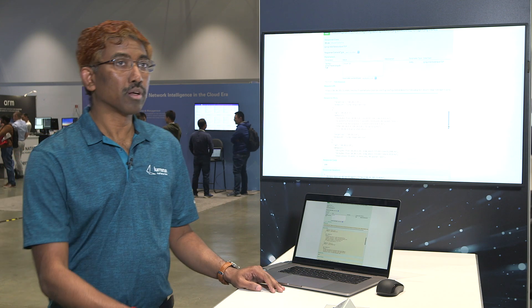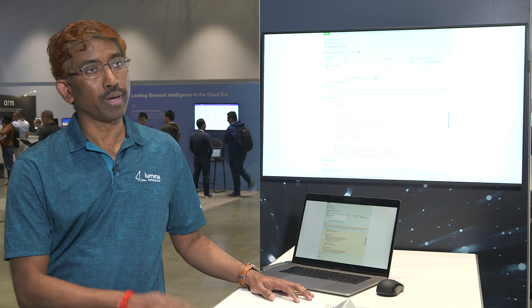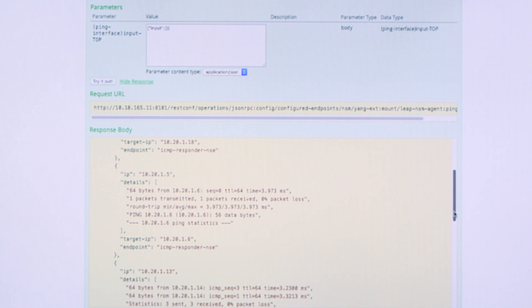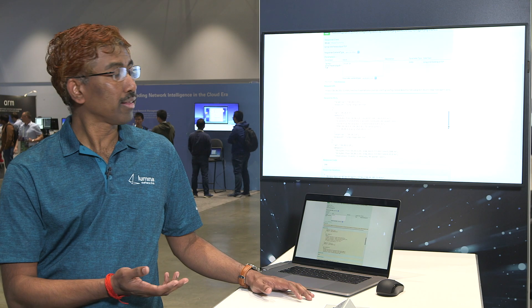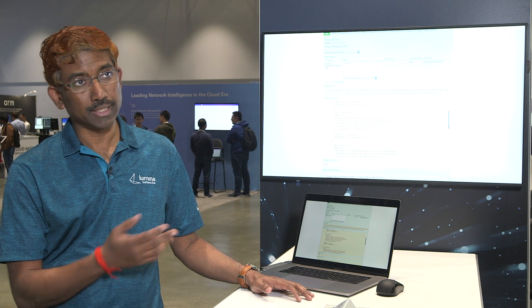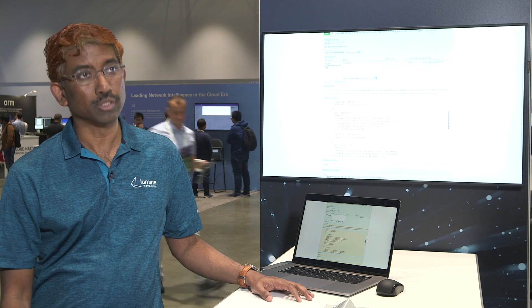To summarize, this unified solution provides a unified platform to manage all types of network functions — physical, virtual, and cloud-native — in a seamless fashion. This is made possible by LEAP, which is the Lumina Extensible Adaptation Platform, as well as the network service mesh.